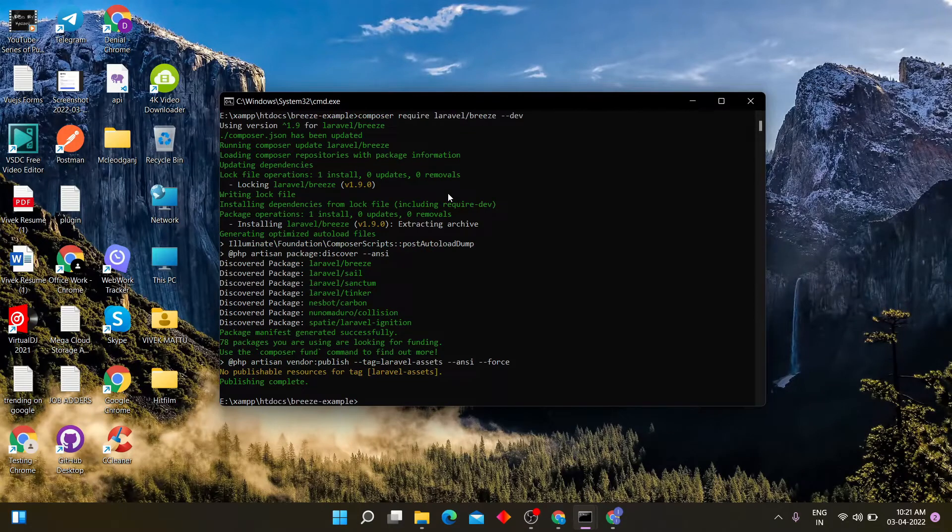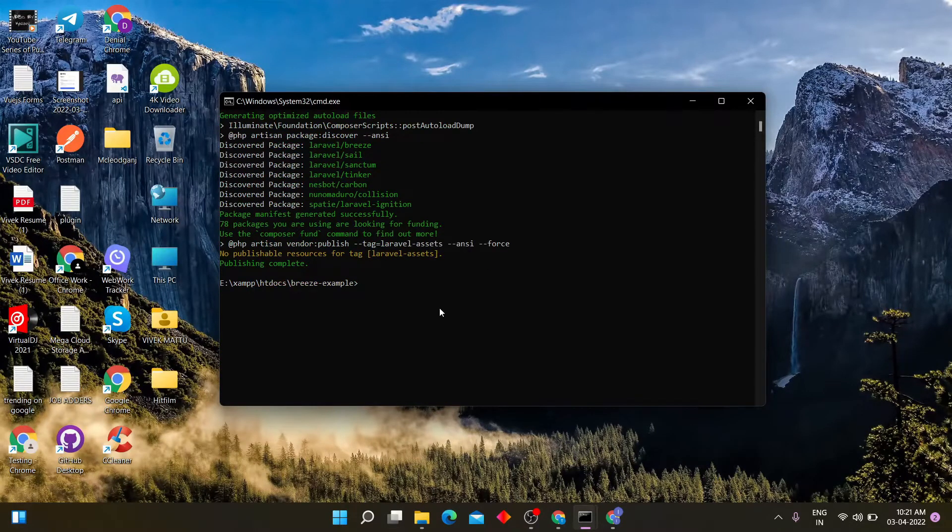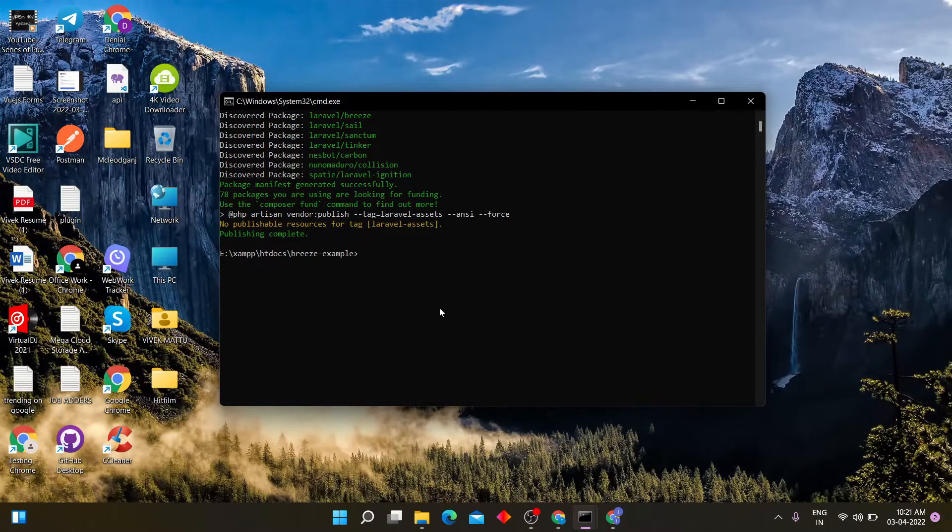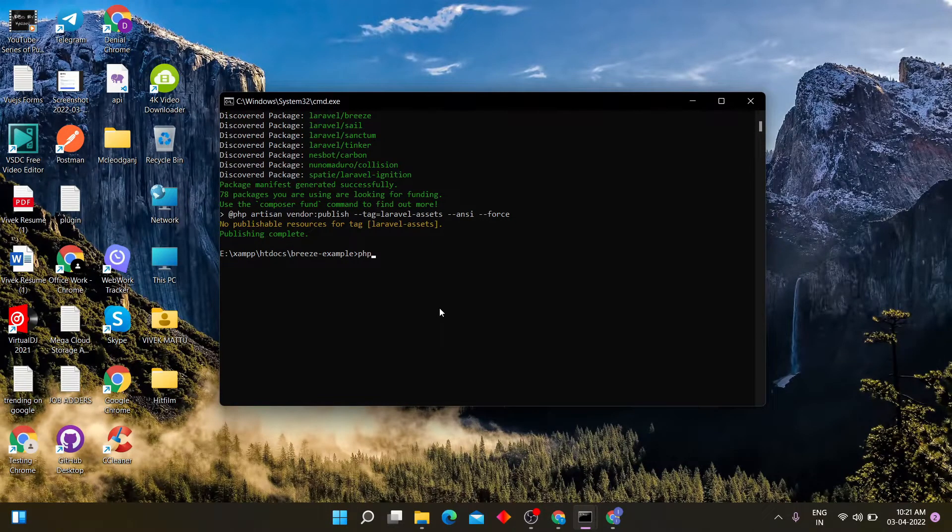The package has been downloaded. Now enter this command to install breeze dependencies. php artisan breeze install.